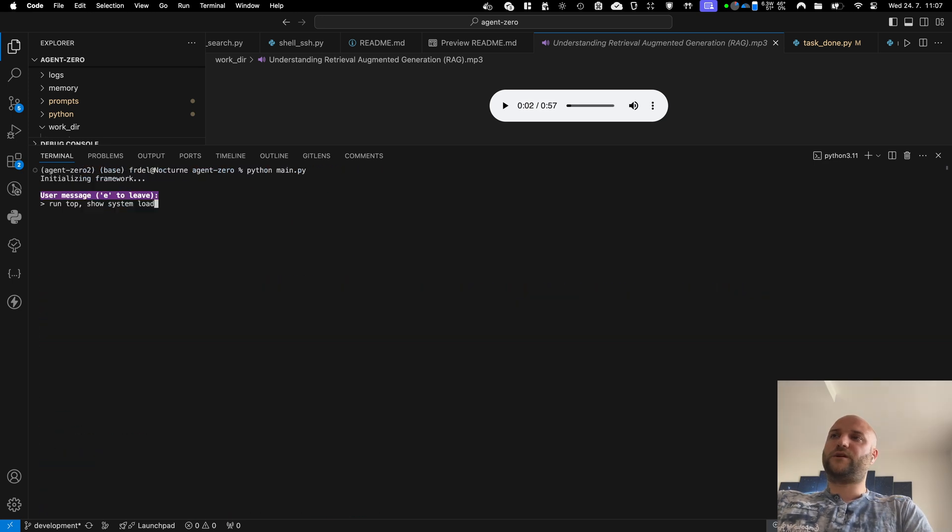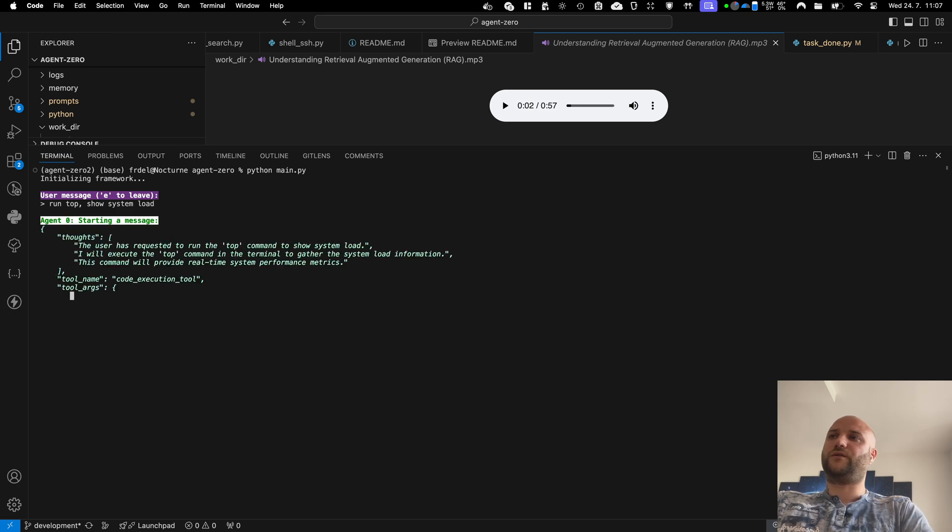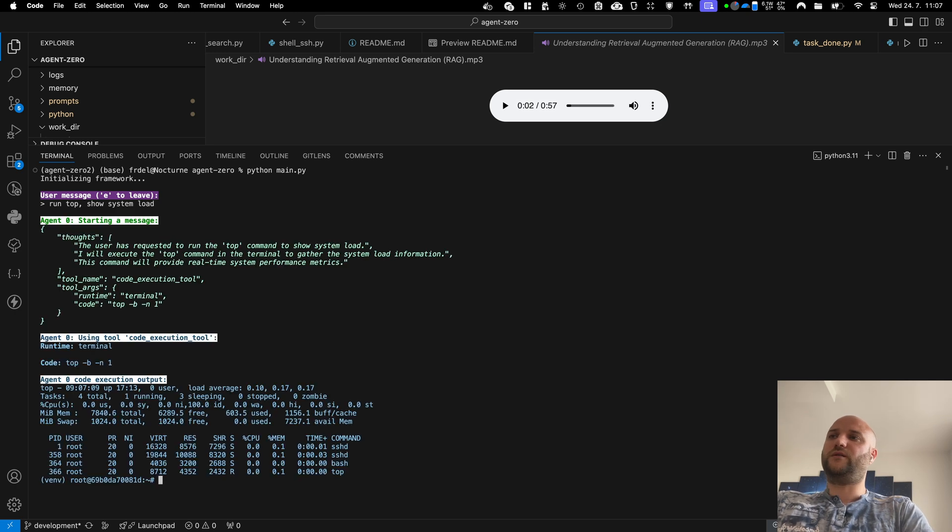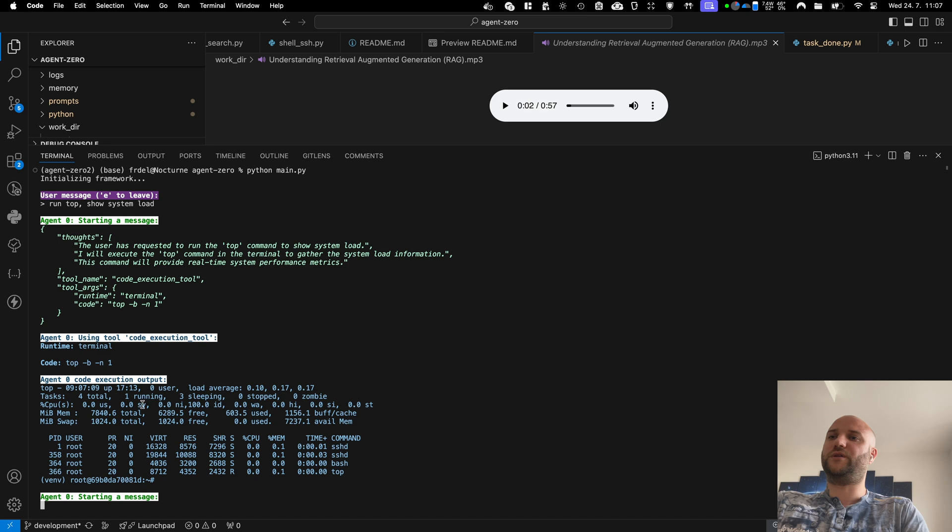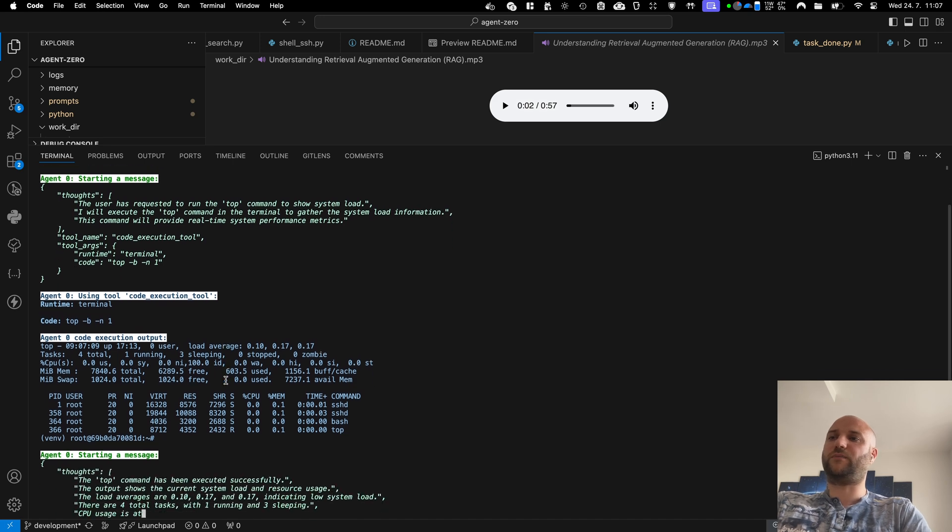And because there is a full Debian Linux running in the container, the agent has access to all the system features. So he can show me the system load in real time, for example.